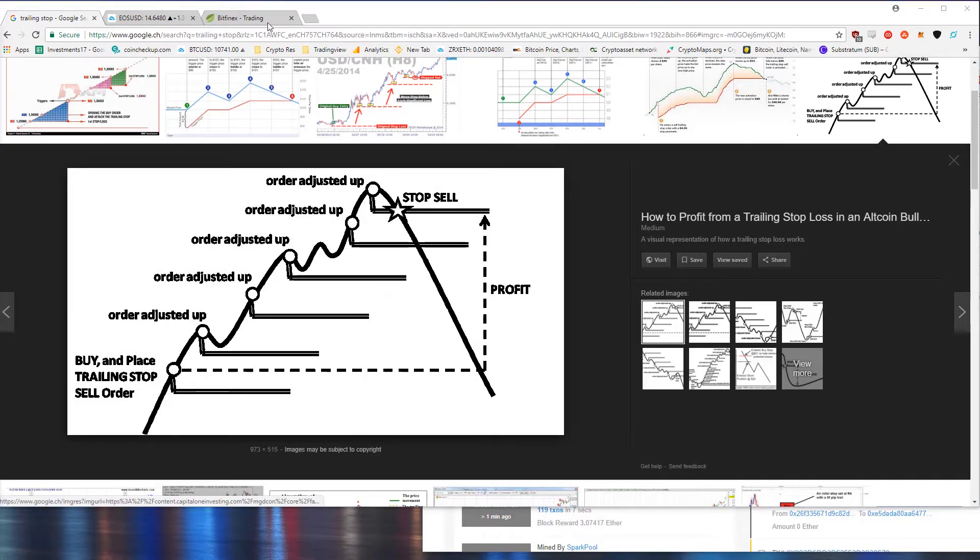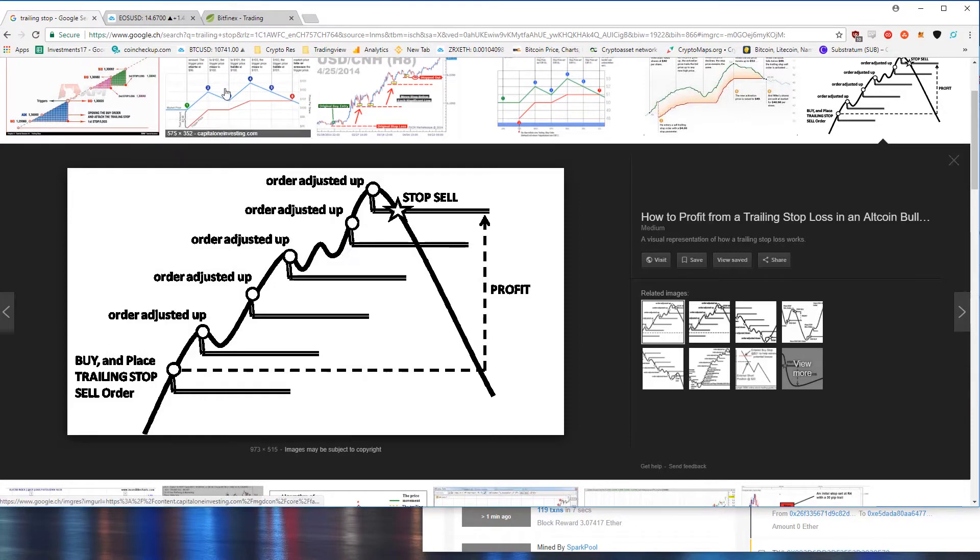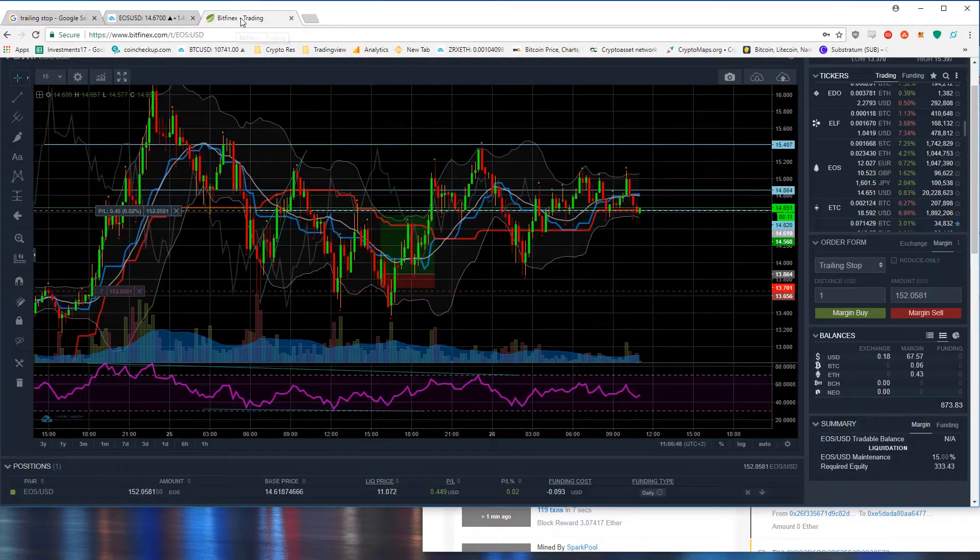Specifically the trailing stop order for Bitfinex margin trading. So without further ado let's hop over to Bitfinex.